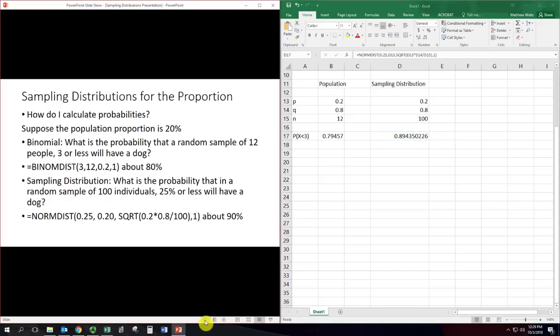Hopefully this clears up any questions you might have about sampling distributions and how we calculate them.